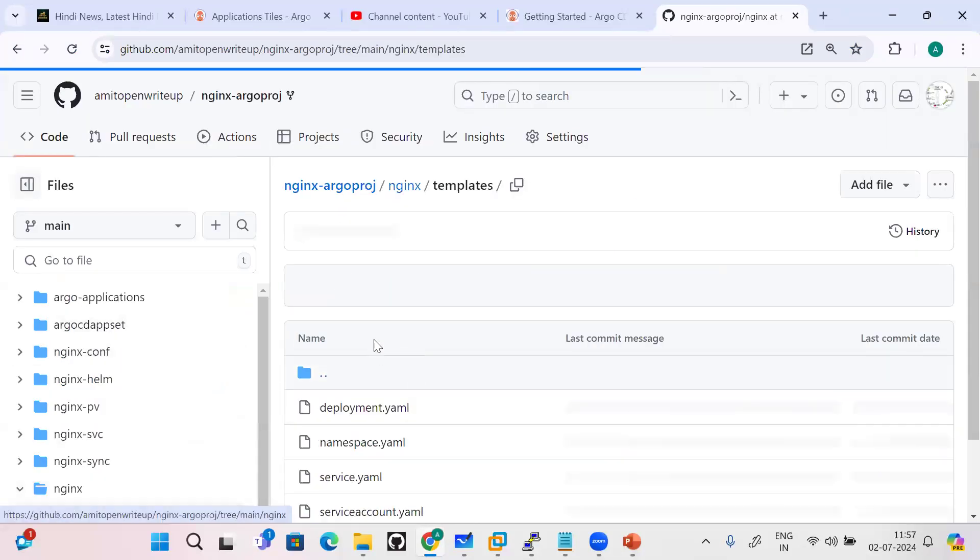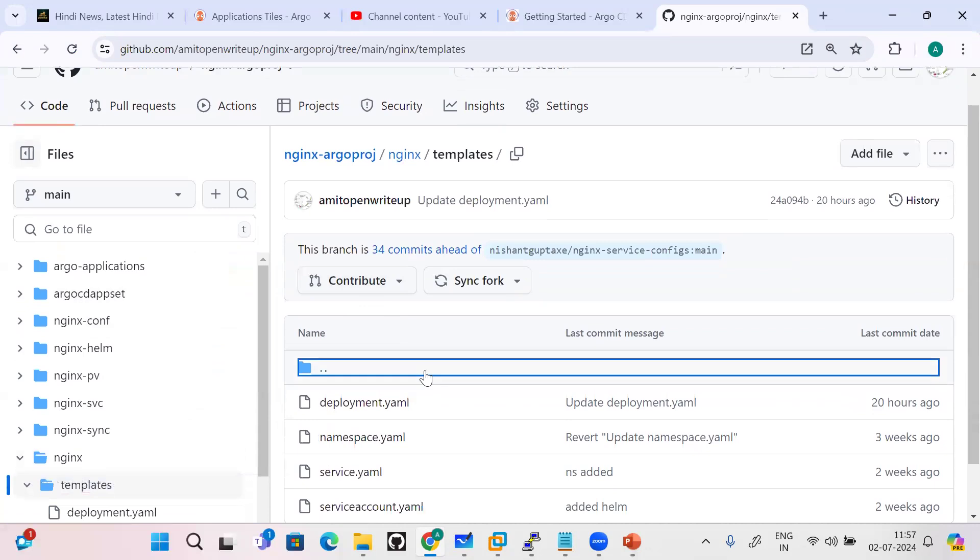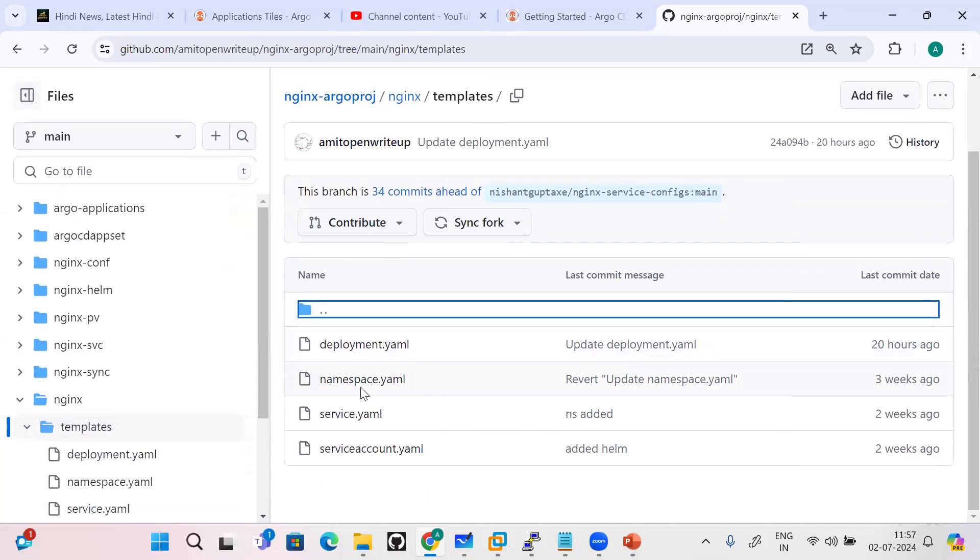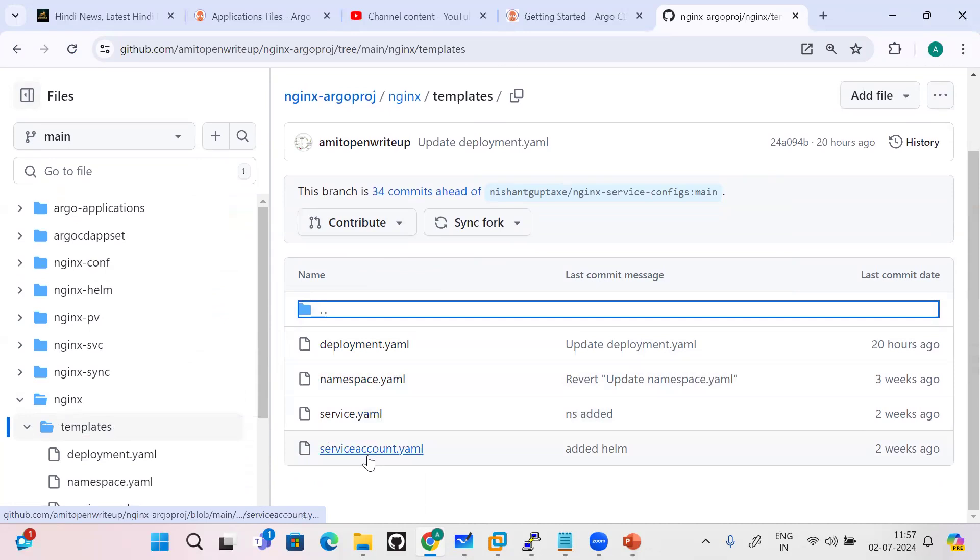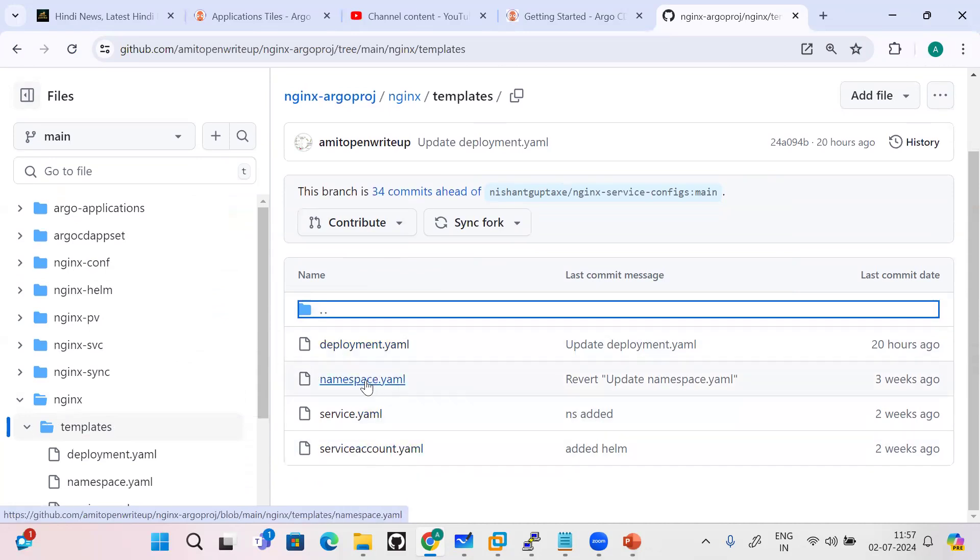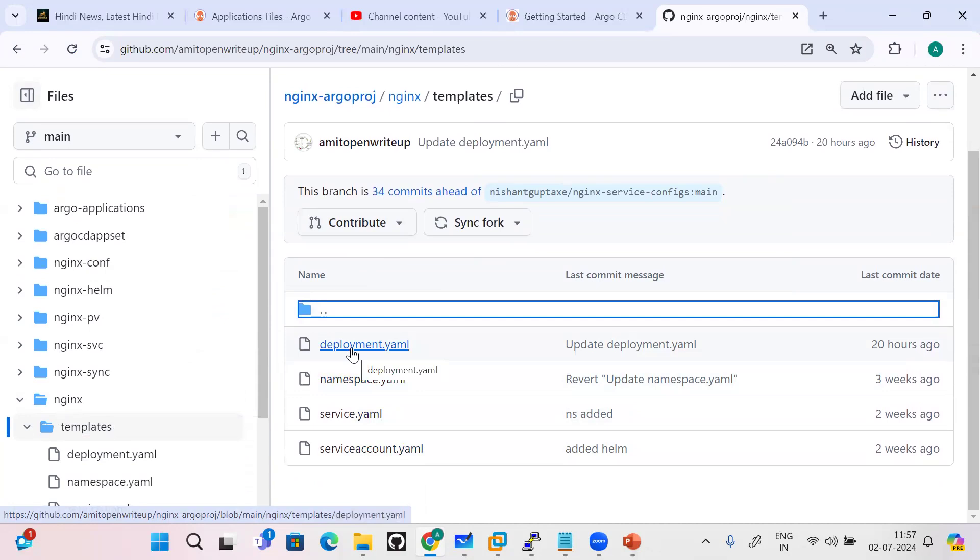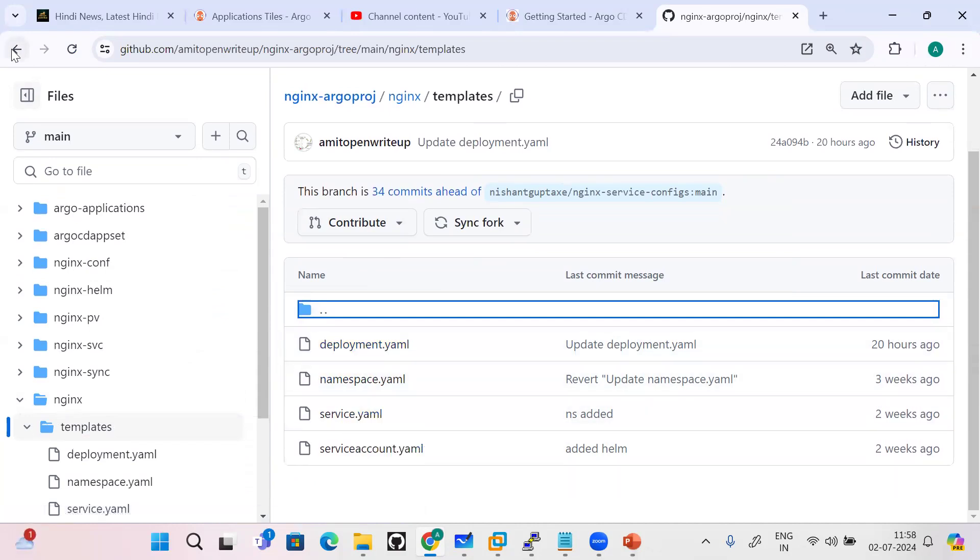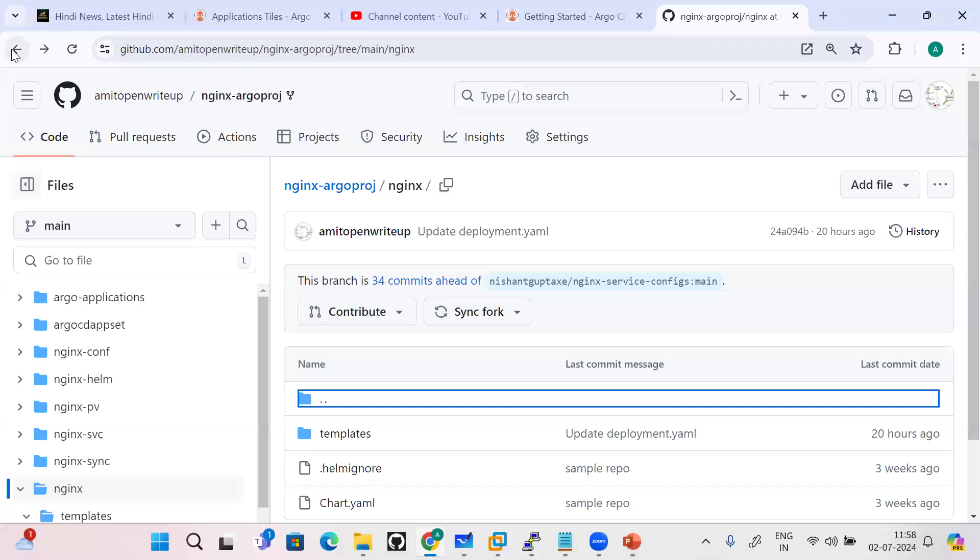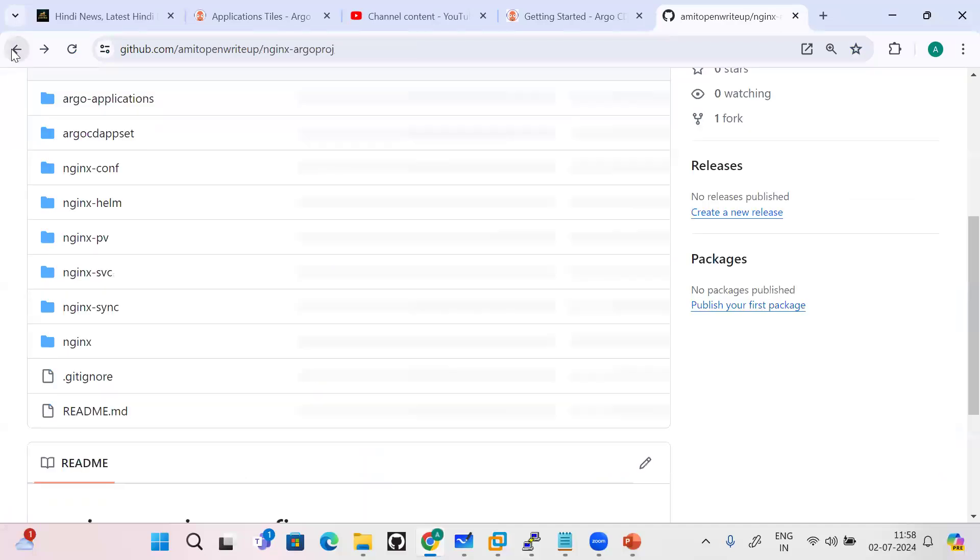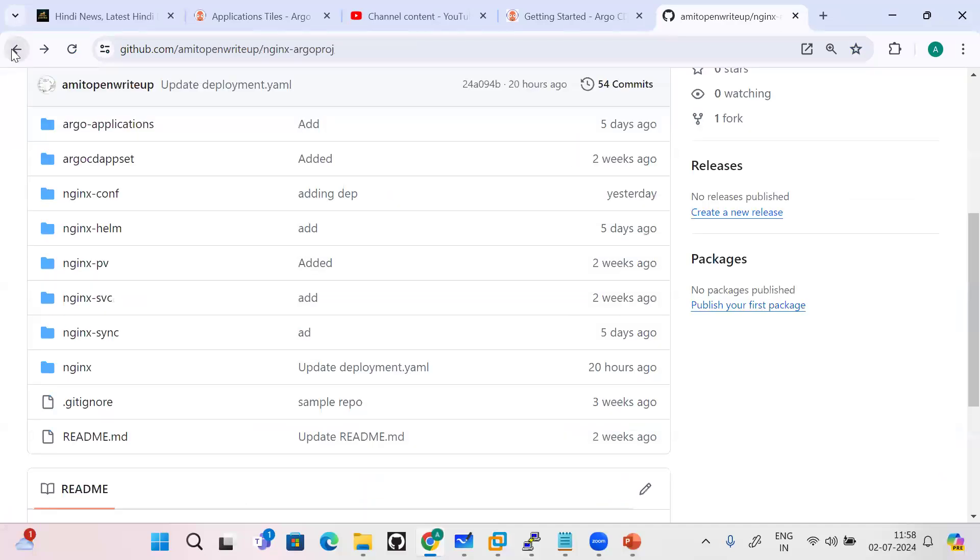So this is the Helm chart I have downloaded. It has four components: deployment.yaml, namespace.yaml, nginx-service.yaml, and serviceaccount.yaml. I have modified as per my requirement - I provided the namespace and service account, and same namespace I have provided under the deployment.yaml and service.yaml as well.